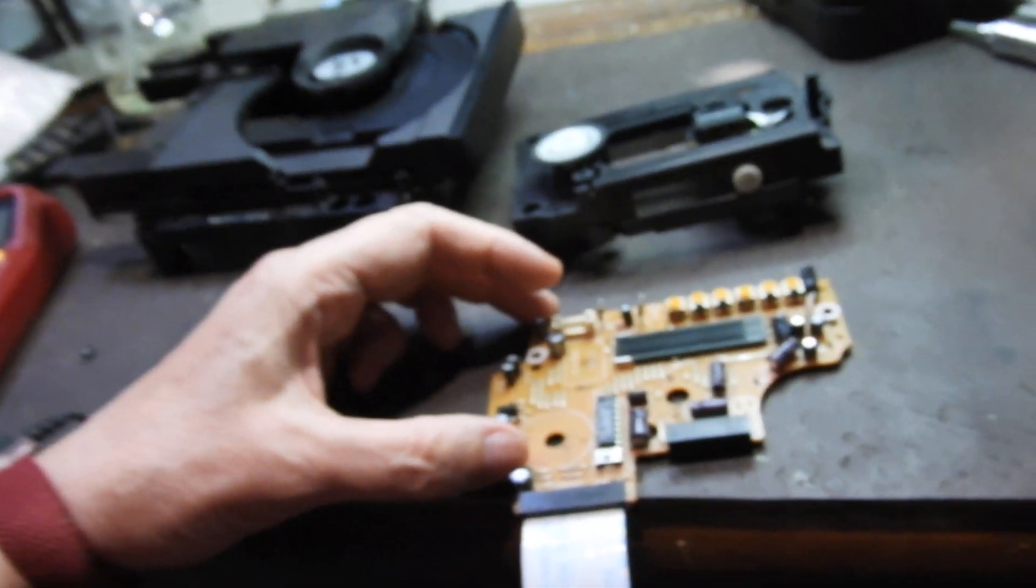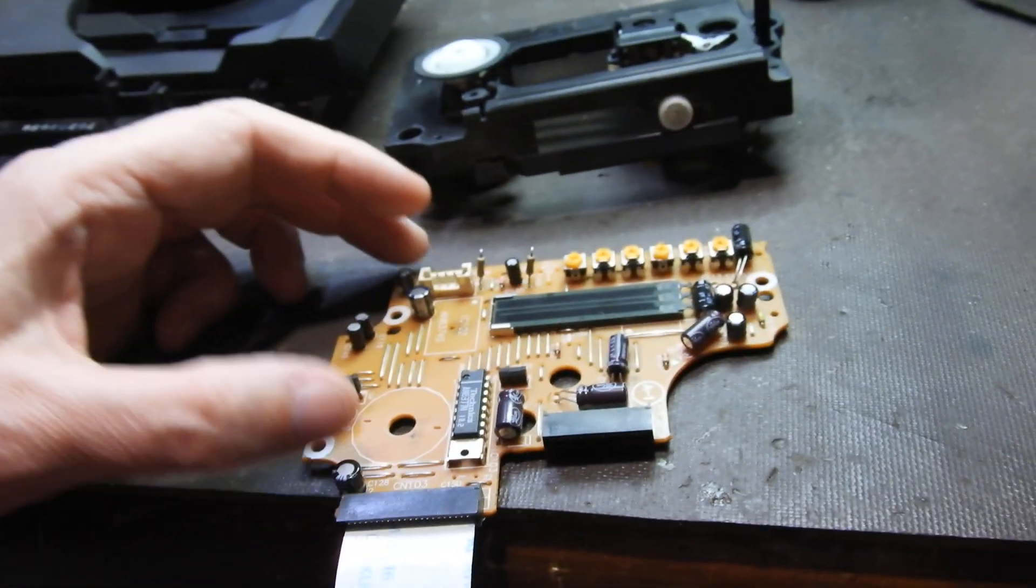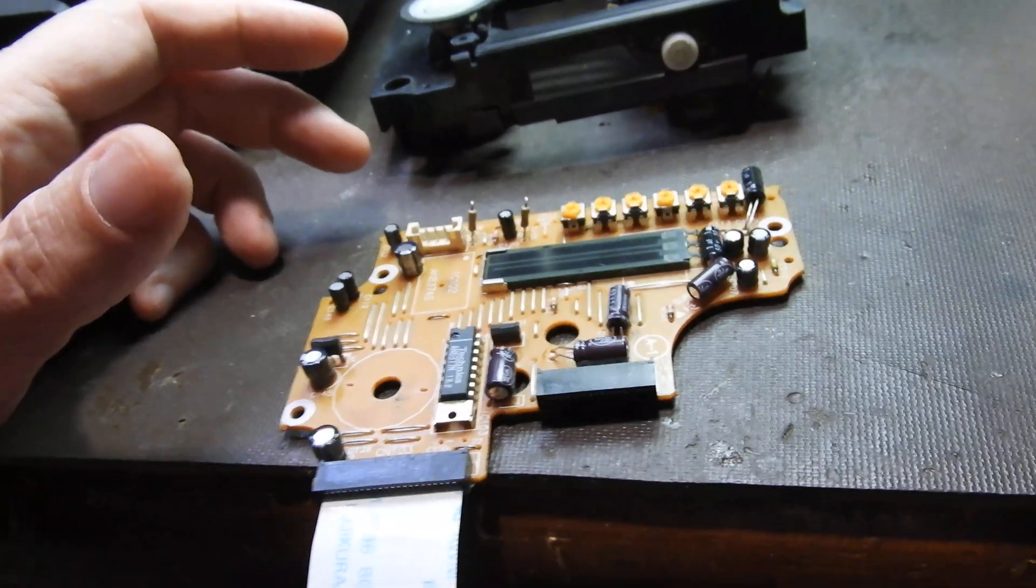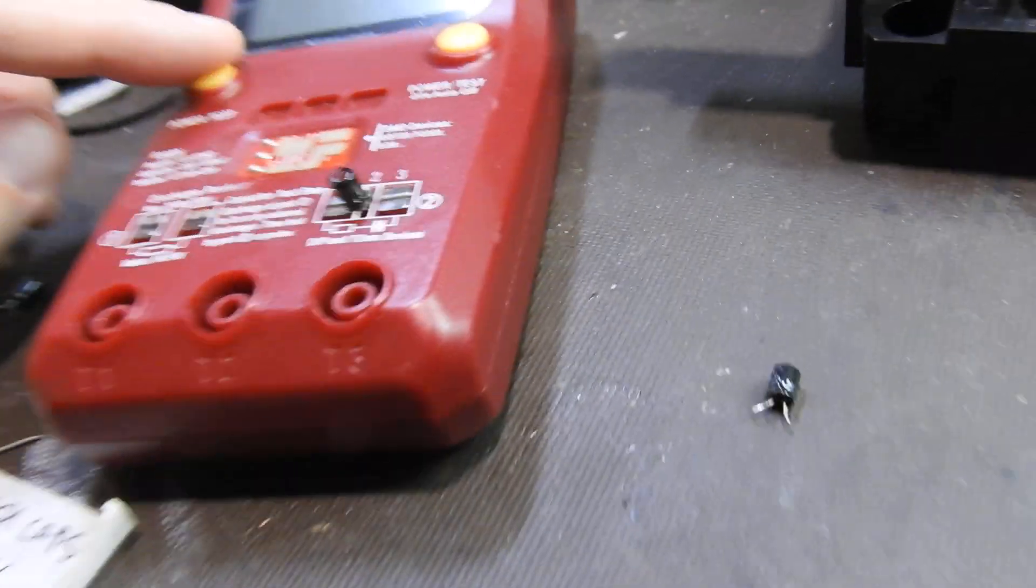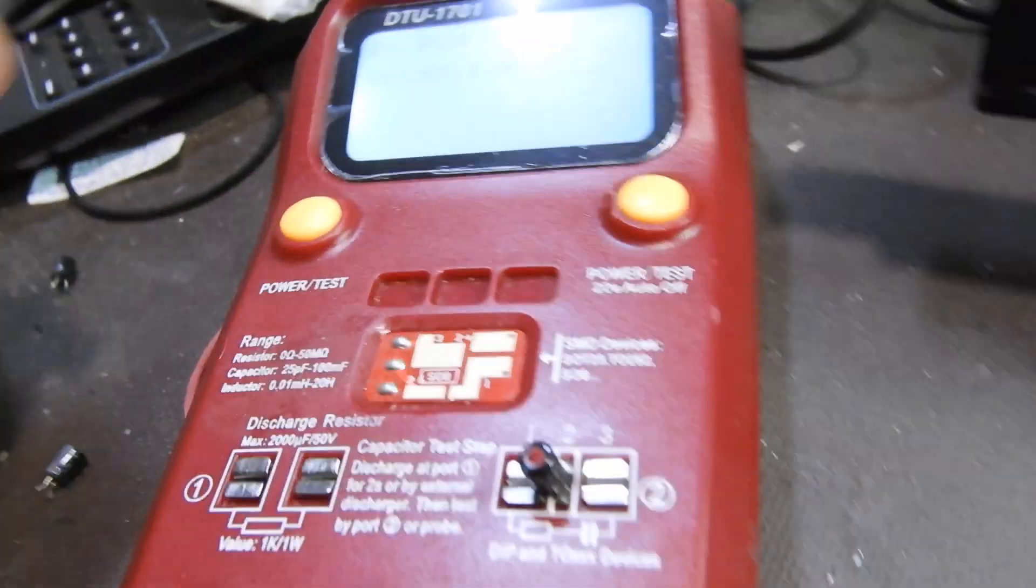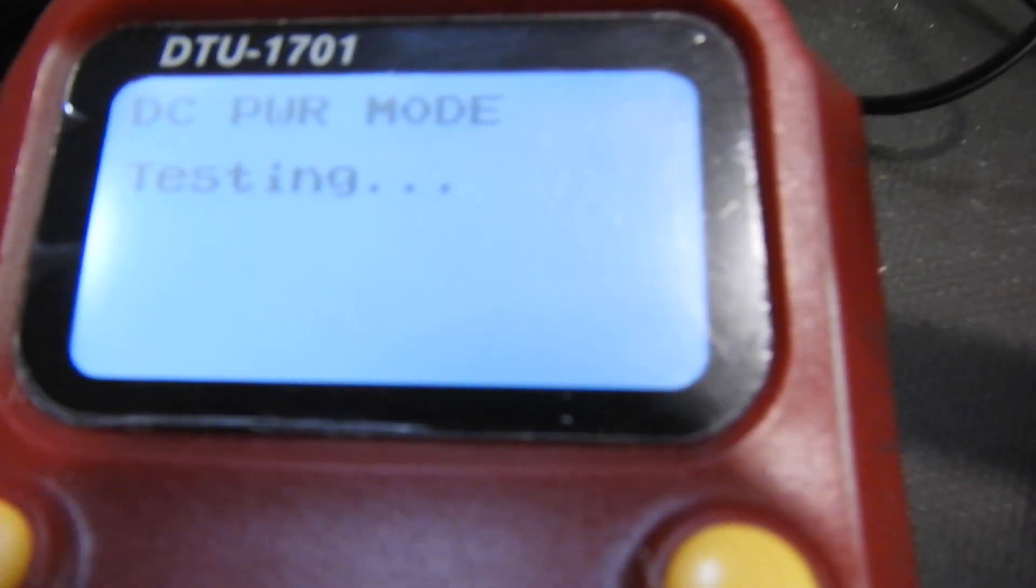So I've decided to open it up and check what's inside, and I found those capacitors. Four capacitors that were faulty.